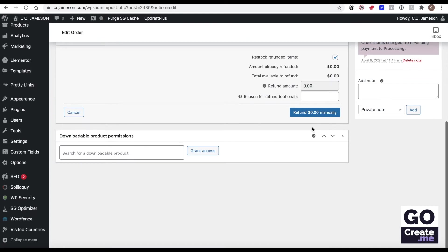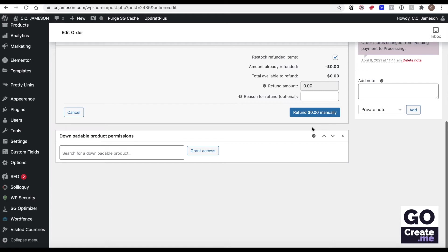Quick note, normally the button would just say refund without the word manually. And if that's the case, by clicking that, the order would be shown as refunded on WooCommerce and PayPal would refund it. If your button says refund whatever amount manually, when you click the button, it will only show it as refunded on WooCommerce. The refund will have to be done manually. So you need to log into PayPal, look at that order and issue the refund that way.